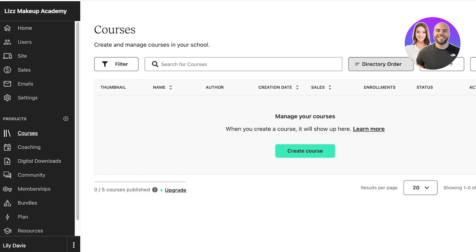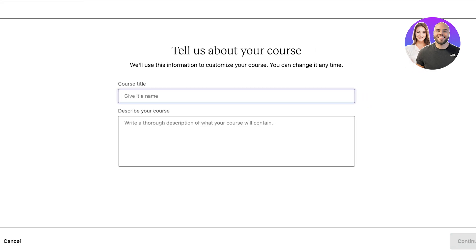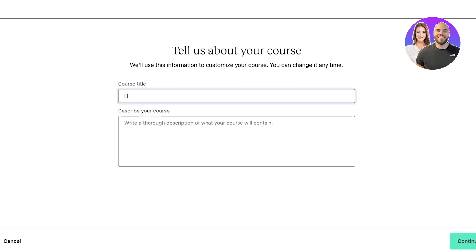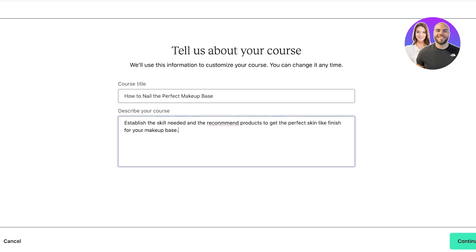First off, we're going to go into Courses and then click on Create Course to get started. Once we do that, we're going to give our course a title. Let's say this is going to be How to Nail the Perfect Makeup Base. And I'm going to describe my course: Establish the skills needed and the recommended products to get the perfect skin-like finish for your makeup base. Whatever description you have, you can even use AI tools to further amplify it.